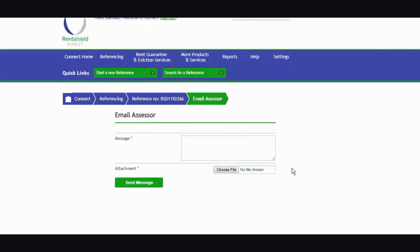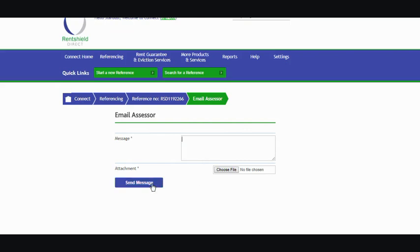The email assessor is an absolutely great time-saving, secure, efficient method of getting any messages or documents sent over to your referencing team. You can type your message into this box here and click send message, or you can click on choose file and browse your PC like you normally would.